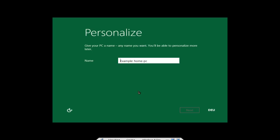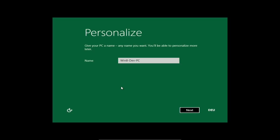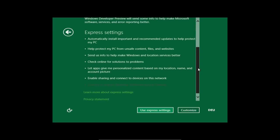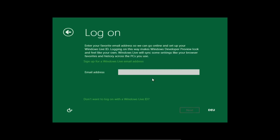Die Installation ist so weit fortgeschritten, dass ich euch was Neues zeigen kann. Nach dem ersten Reboot muss man in die Personalize Settings gehen und seinen PC-Namen eingeben. Man sieht ein komplett neues Interface, ein grünes Interface mit komischen Buttons. Es werden Express Settings vorgeschlagen, die automatisch mit dem Internet synchronisieren, Updates herunterladen und so weiter. Dann muss man sich anmelden - man kann sich mit dem Windows Live Account anmelden oder es gibt unten die Option 'Don't want to log on with a Windows Live ID', um einen ganz normalen lokalen Account zu erstellen.